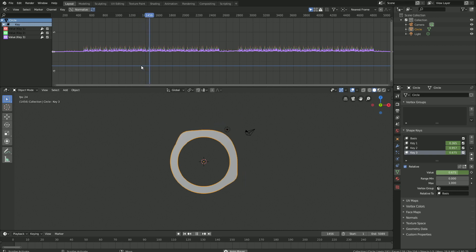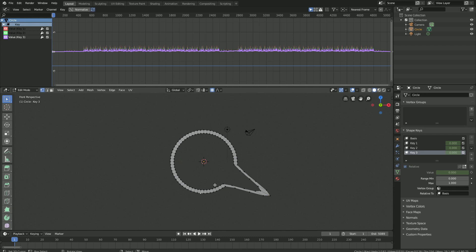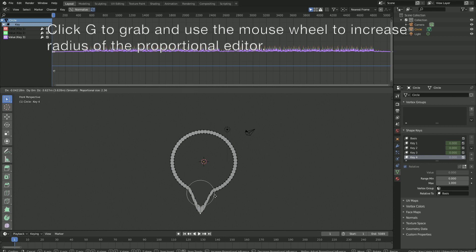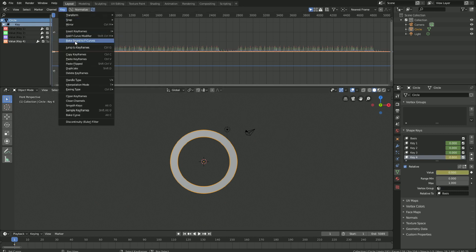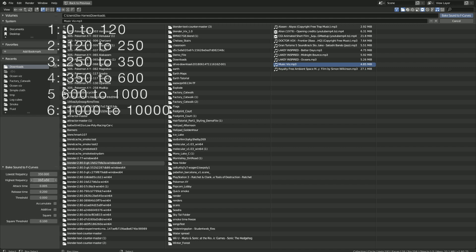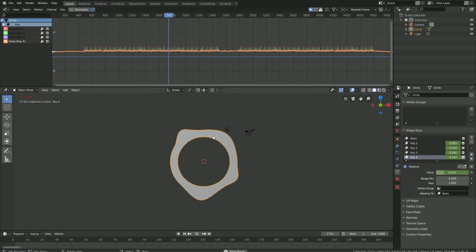Let's pause the animation and go back to frame 1. Then let's add the fourth key, go into edit mode, click G to grab, then I to keyframe the new value. For this key we will use the values from 350 to 600. As you can see, I'm speeding up this part of the tutorial because we're doing the same thing over and over. Let's bake the sound and play the animation to see that it works.